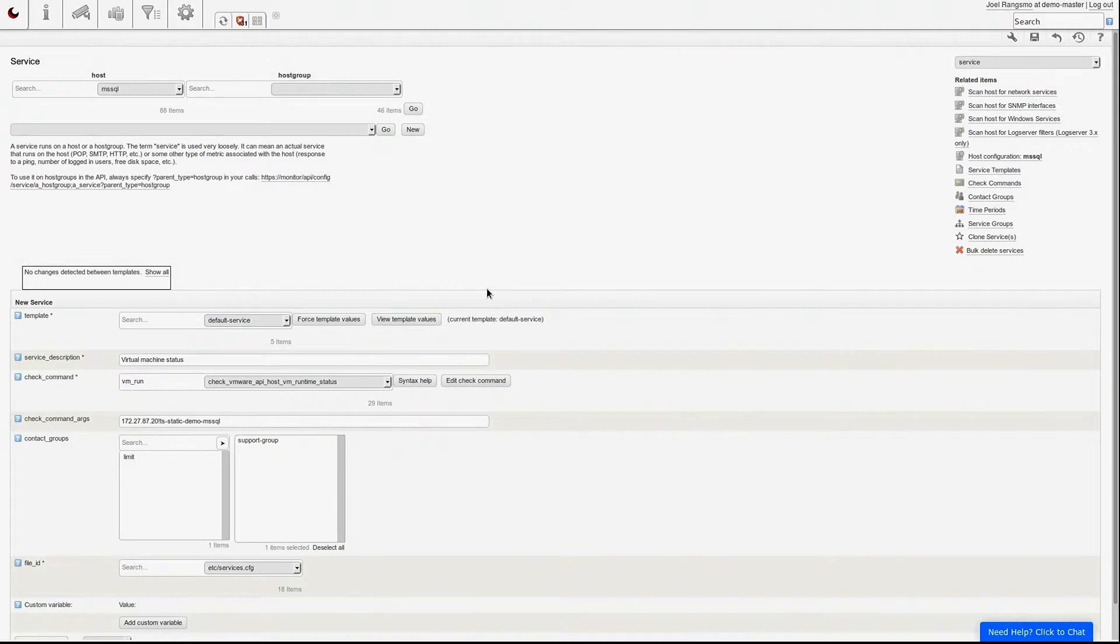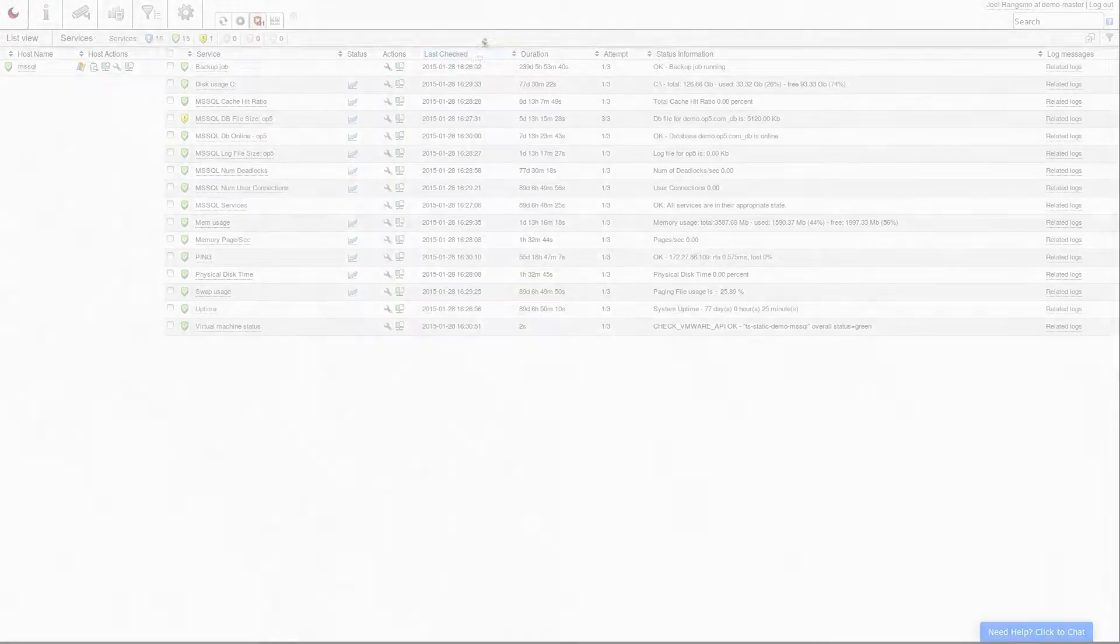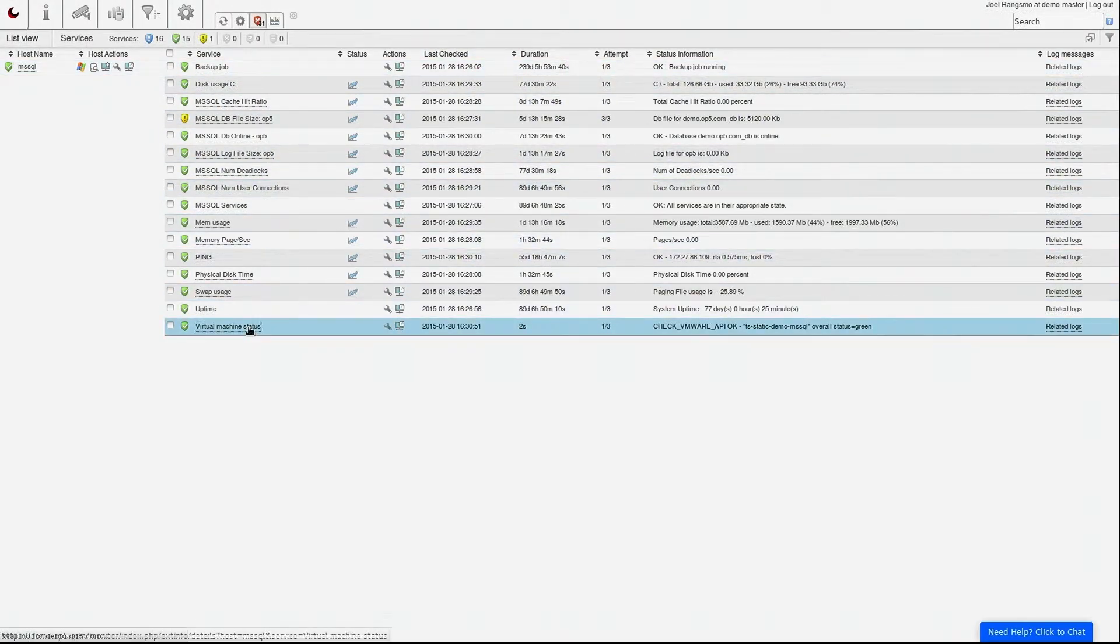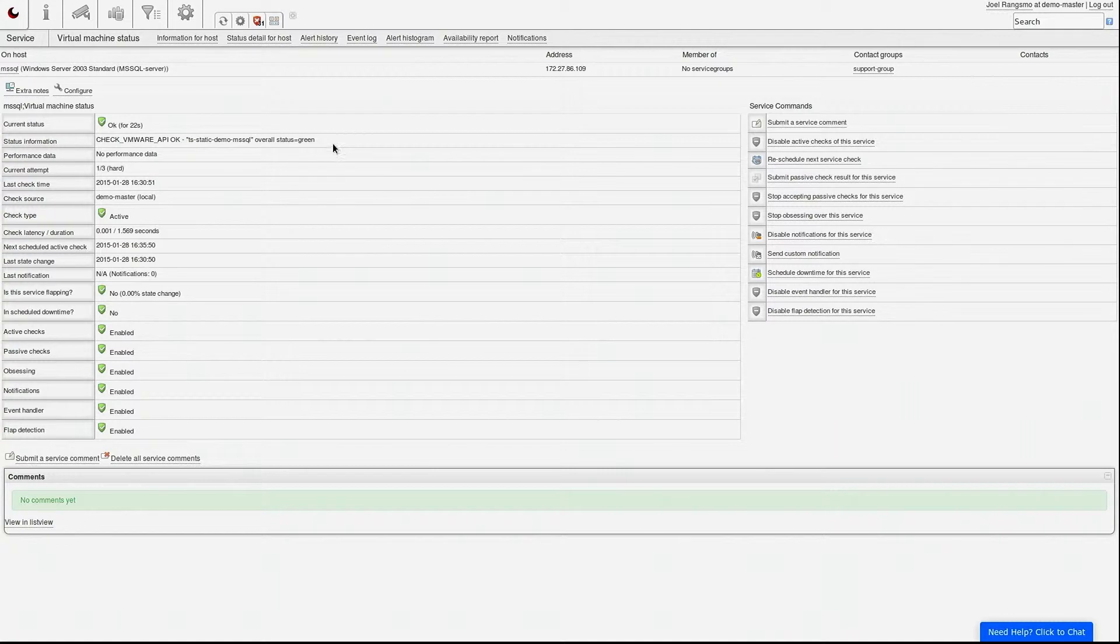With some additional configuration, OP5 monitor can keep an eye on many more aspects of your virtualization environment like availability status and the resource consumption of individual virtual machines.